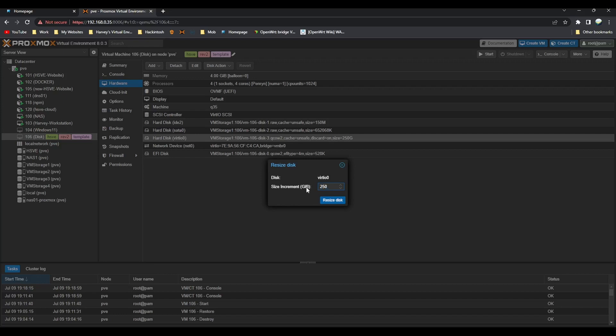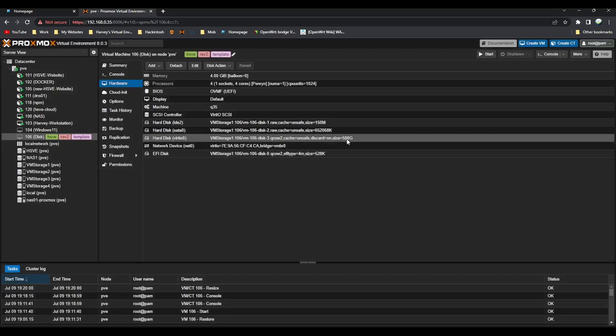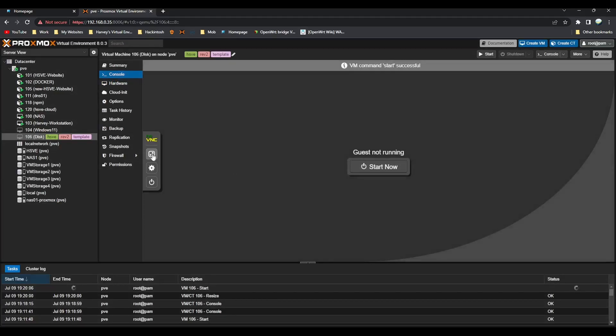The incrementation is 250 gigabytes to make it 500. Make sure that you follow the incrementation scheme — so if your disk is 120 and you want another 120 to make it 240, you put 240 here. But I want to make it 500, so I'm adding 250 gigabytes. Click on resize disk — it shouldn't take long. You can now see 500 gigabytes.